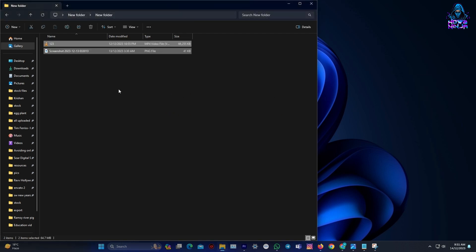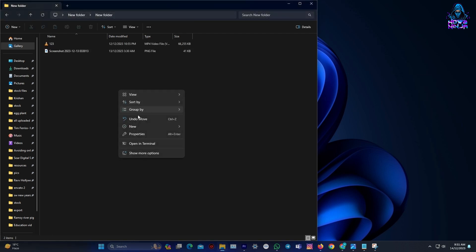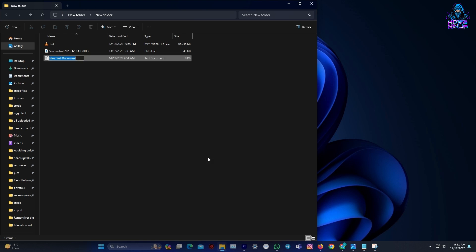Next, right-click anywhere in this folder. Hover over New and select Text Document.